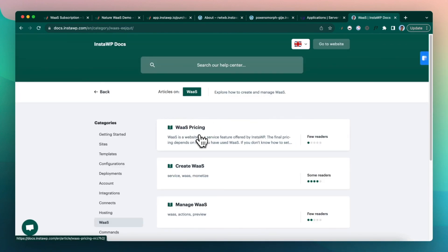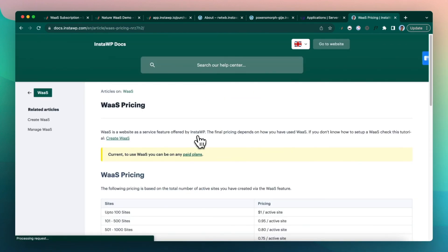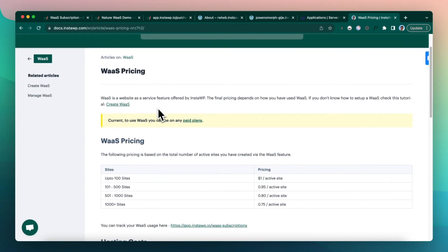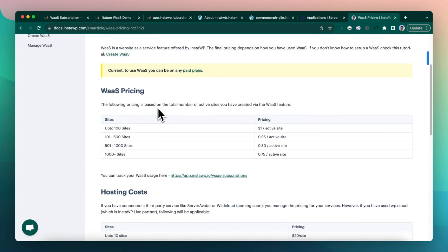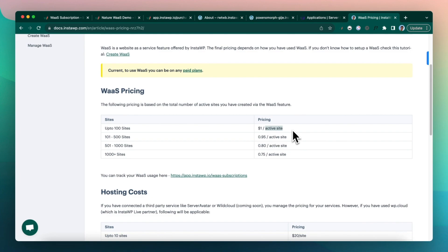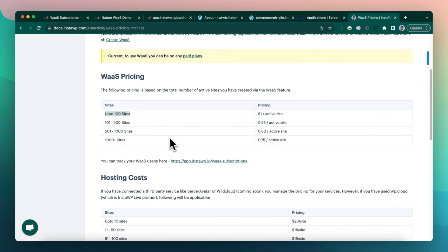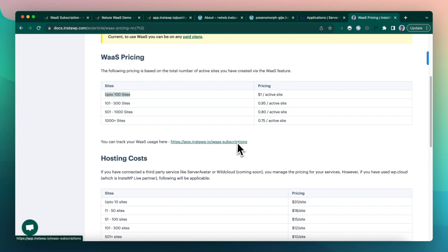Now the WaaS pricing is a little bit interesting. So let's talk about it. If you go to the WaaS section down below, click on WaaS pricing. Here we have added the pricing matrices. So the basic pricing is a dollar per active site. So as soon as a site is created from our checkout, we start charging that money right away.